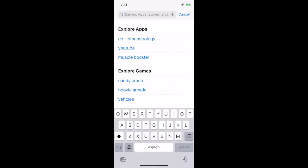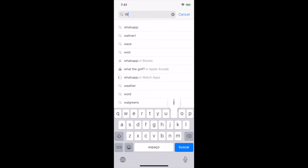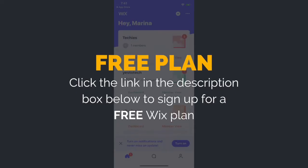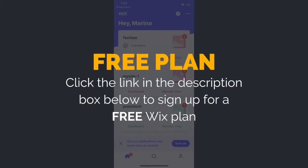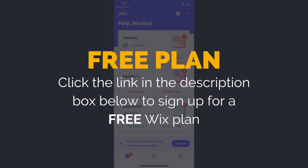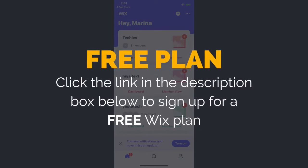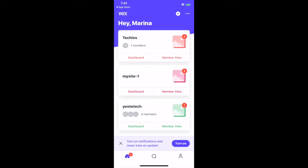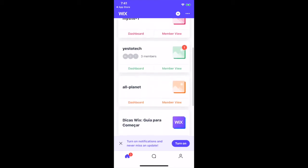To access the Wix app, download the Wix app from your phone's app store, and then log in to your Wix account. If you don't have a Wix account yet, just click on the link in the description box below to create one today for free. From the Wix app homepage, you can view all of the sites you created.